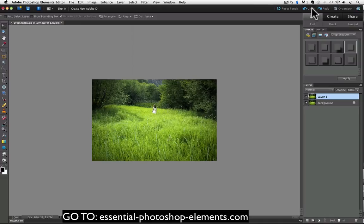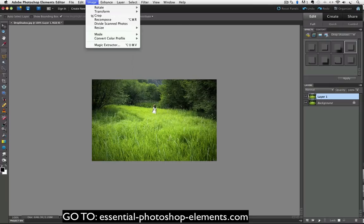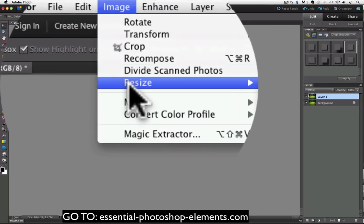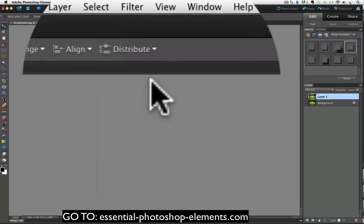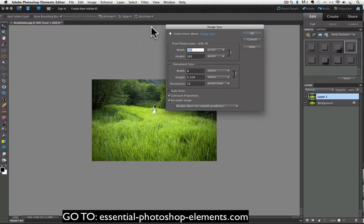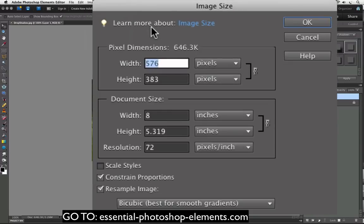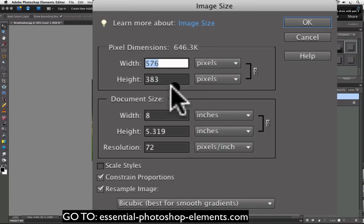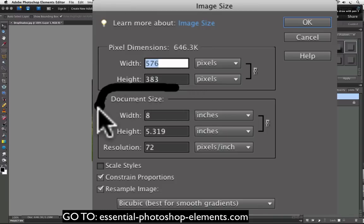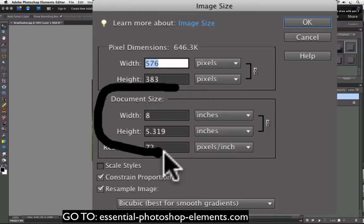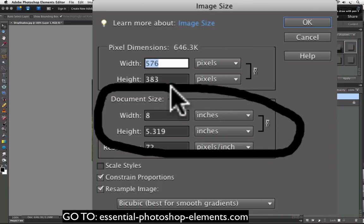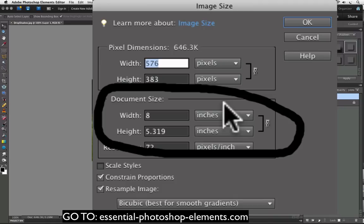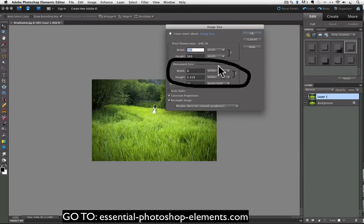If I go up to the image menu and choose resize image size, the image size dialog window appears and I can see in the document size area that my photo is 8 by 5.319 inches. I'll click cancel to close that window.